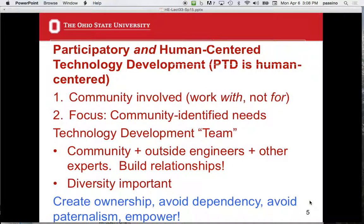This is participatory and so-called human-centered design. The community is involved — we work with the community, not for the community. We put the community in the driver's seat. The focus is community-identified needs, with a technology development team. Put community members on the team for the design and have them help put it together. The community plus outside engineers and other experts are all part of the team. This helps create ownership, avoid dependency, avoid paternalism, and empowers people.